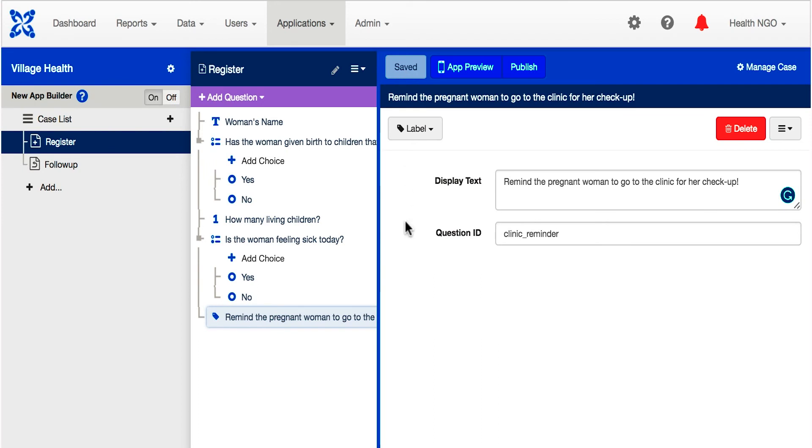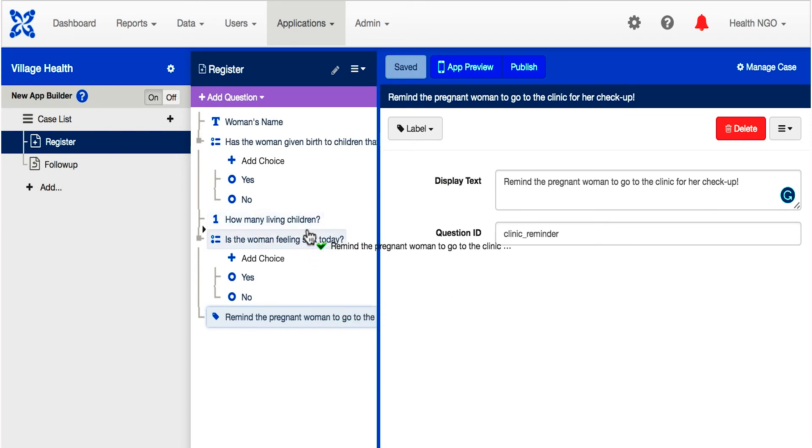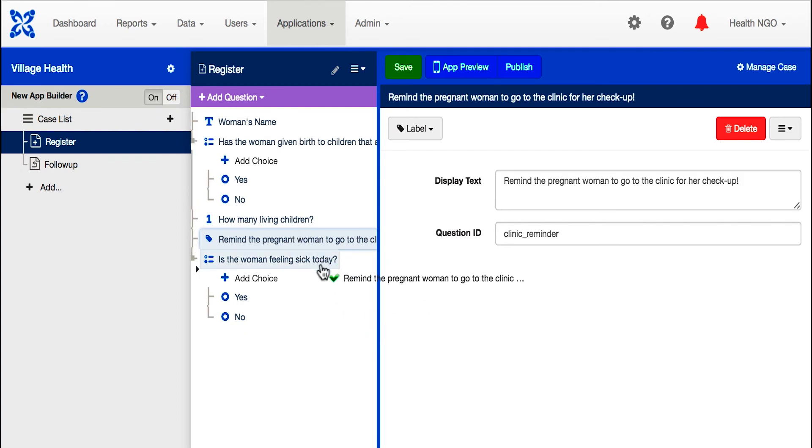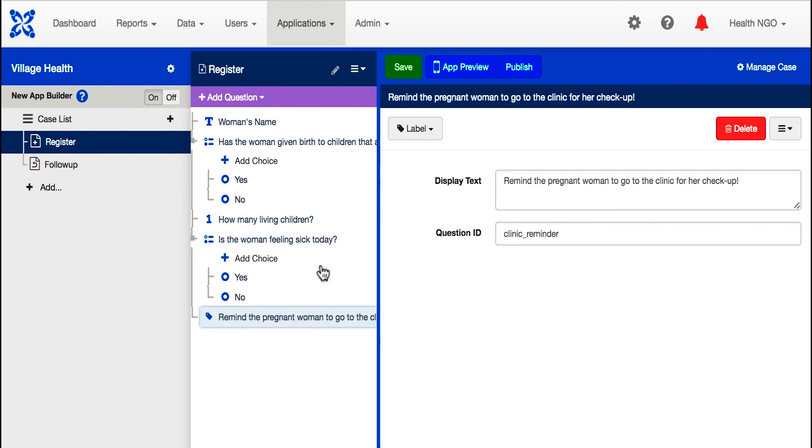If we ever need to change the order of questions, we can use the question tree. Simply click the question name and drag it.